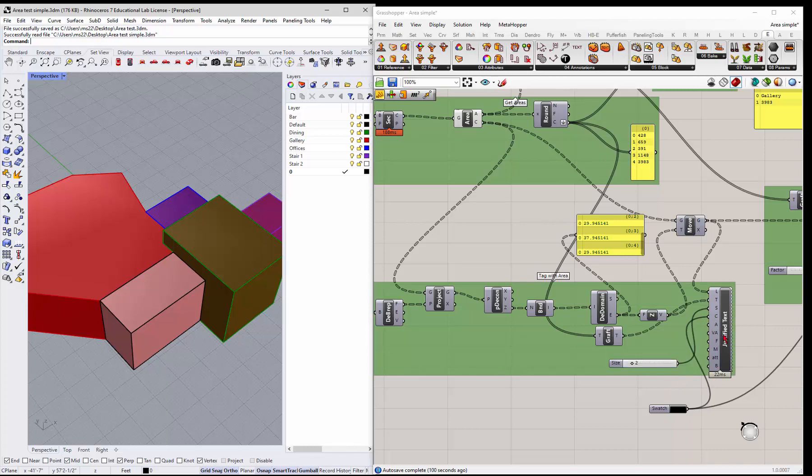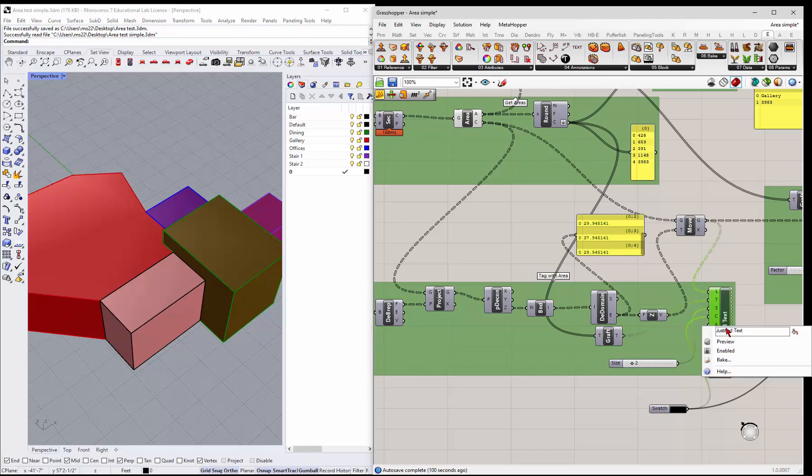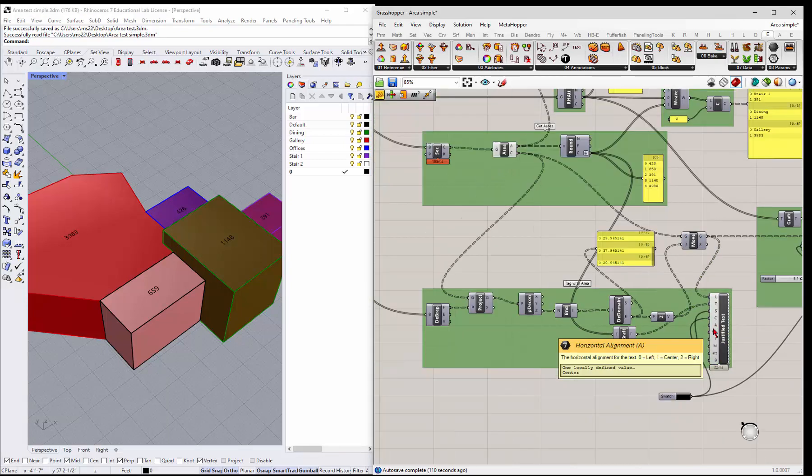But let's look at, we'll look at first tagging the area.